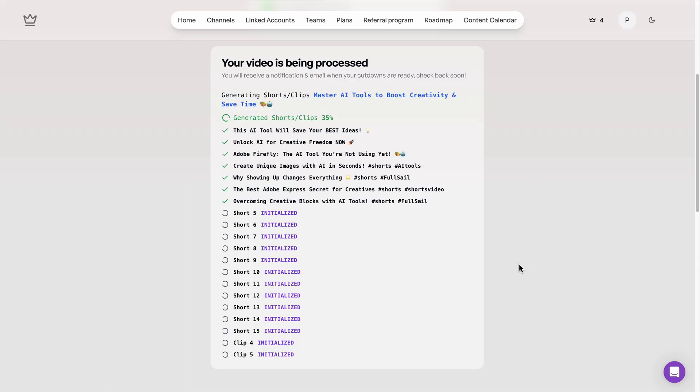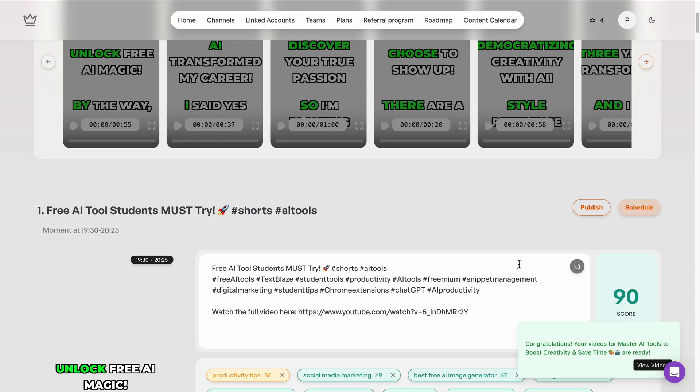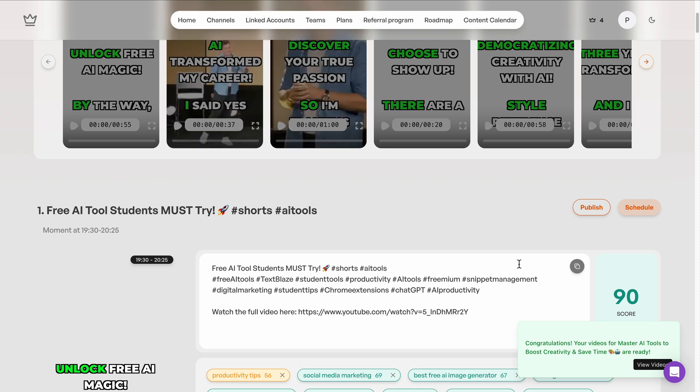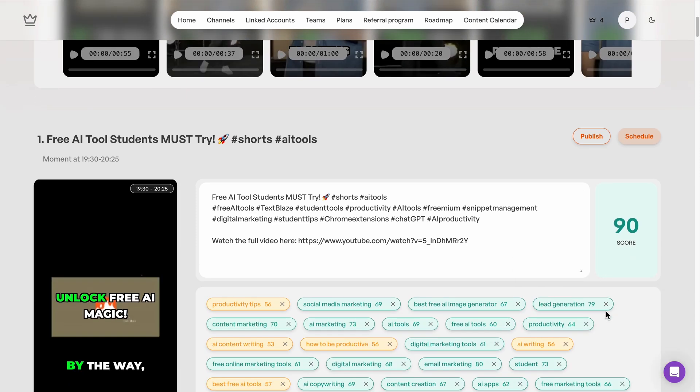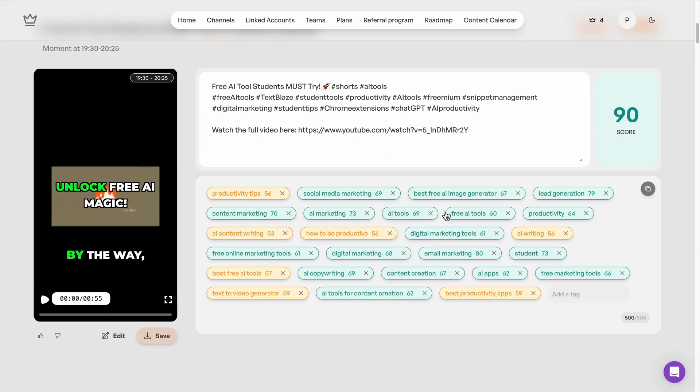From a 60-minute clip, Taja generates over 20 pieces of content from my video. This includes short-form video clips for platforms like YouTube Shorts, Instagram Reels, TikTok, you get the idea. Also, you get captions, hashtags, text posts, optimized descriptions, which is exactly what I need for engagement and discoverability.